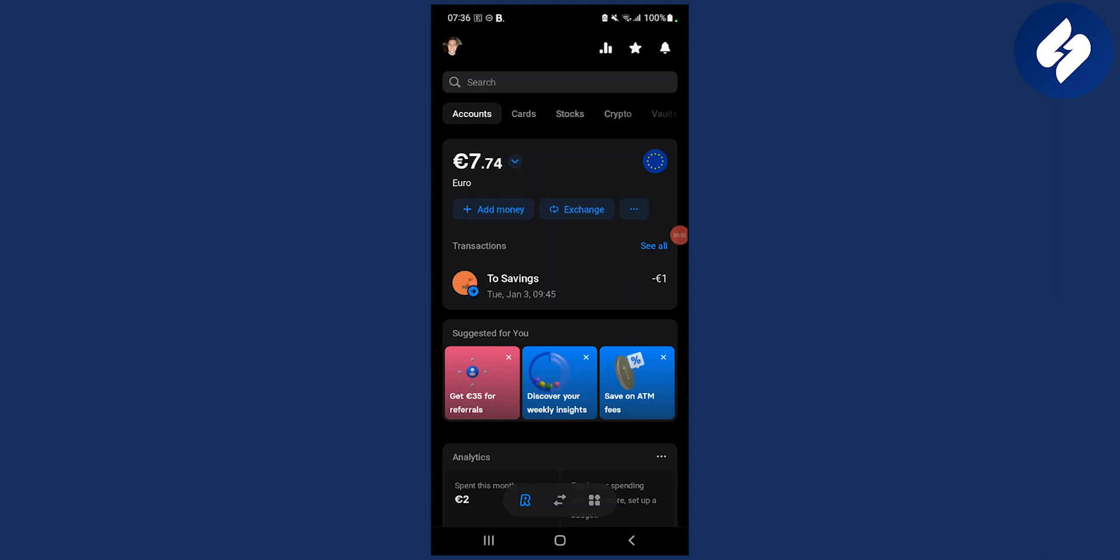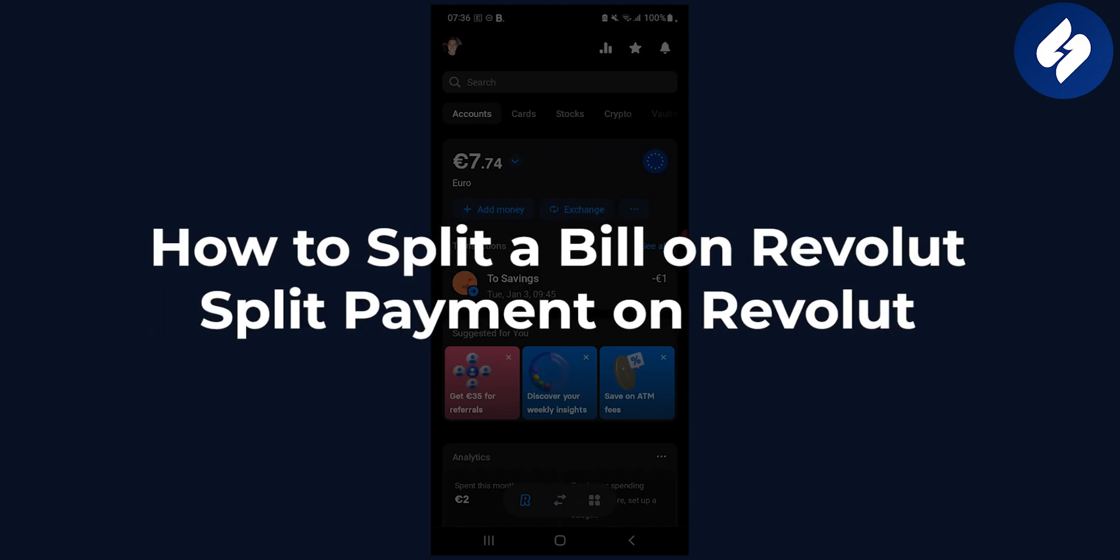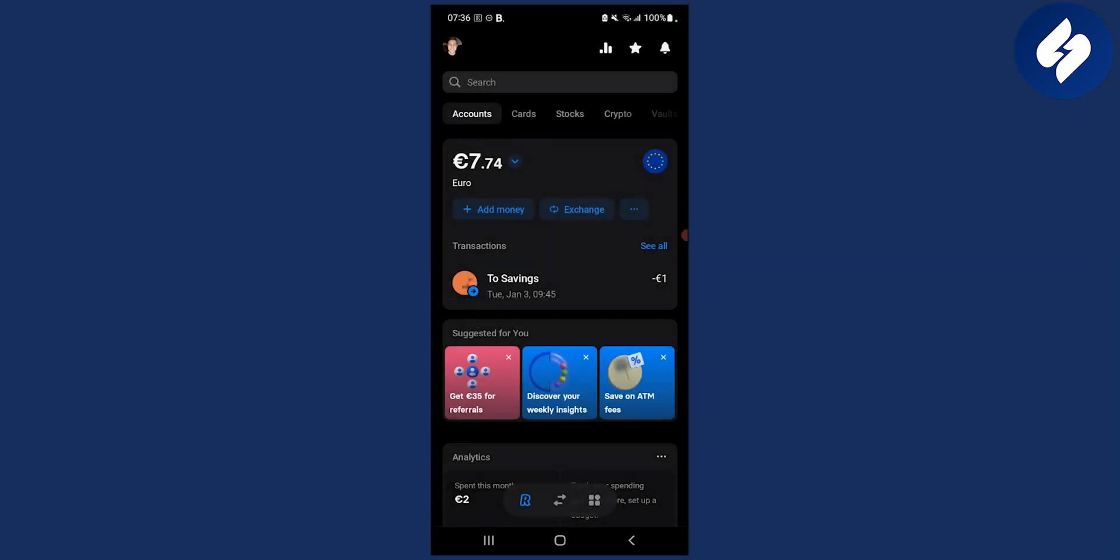Hello everyone, welcome to another Revolut tutorial. In this quick tutorial I will show you how to split a bill on Revolut or split payment on Revolut.